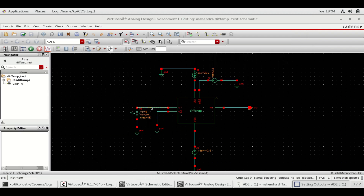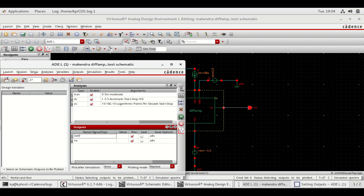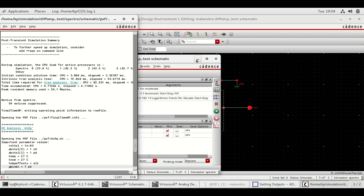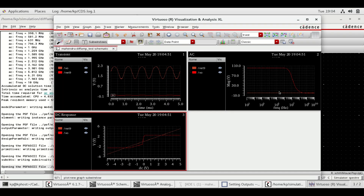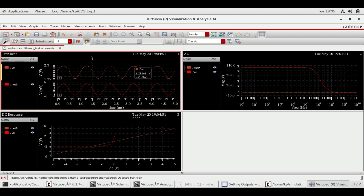For outputs, select V1 and Vout. Here you can see transient, AC response, and DC response. Select transient and split it. Place the cursor here to see the gain, which is 101.954.